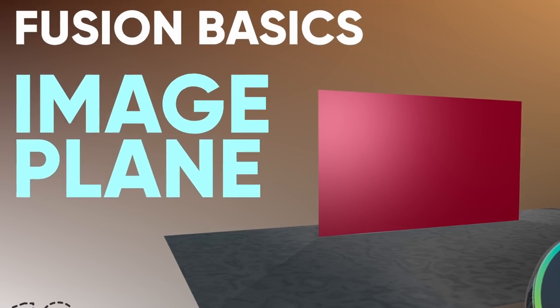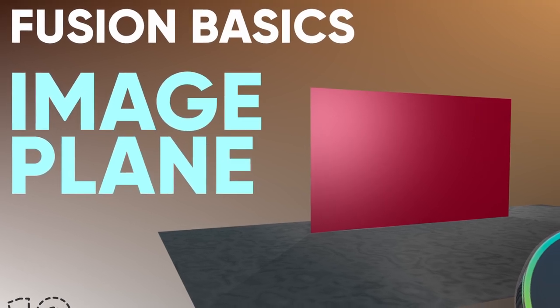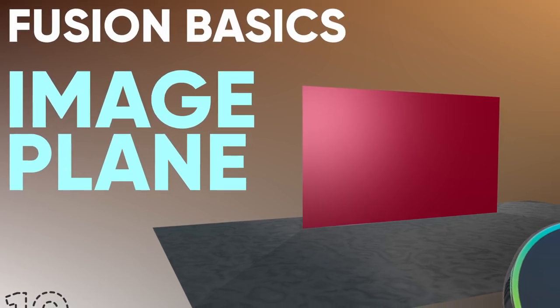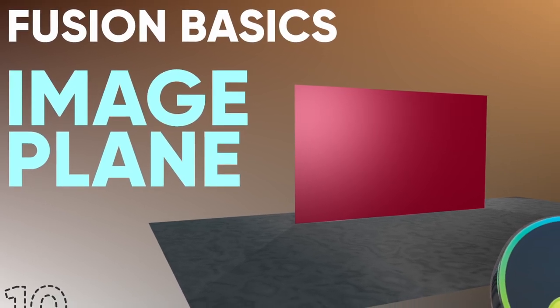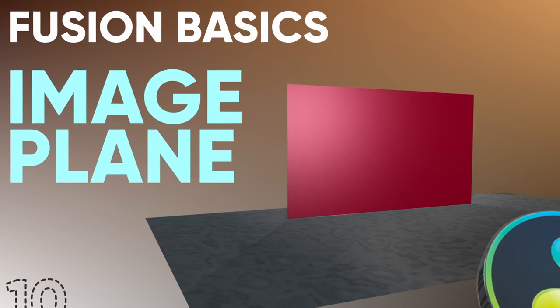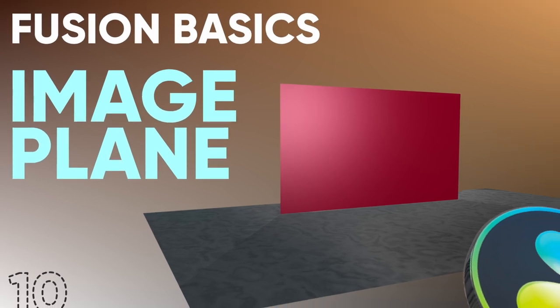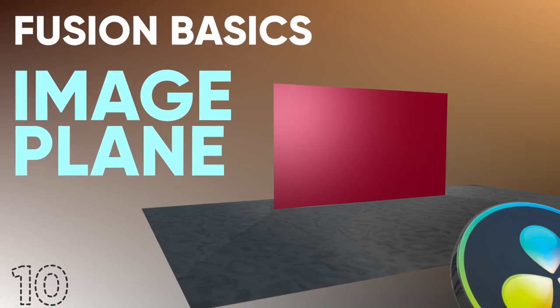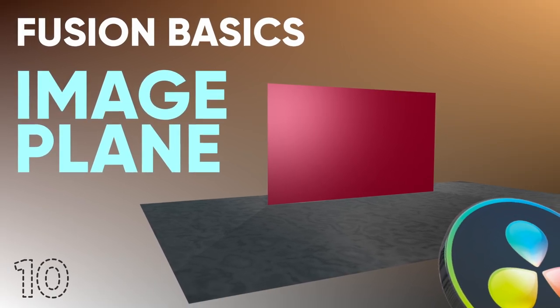Hi guys, today we're going to be talking about the Image Plane node in DaVinci Resolve, the Fusion section of DaVinci Resolve. Let's get to it.